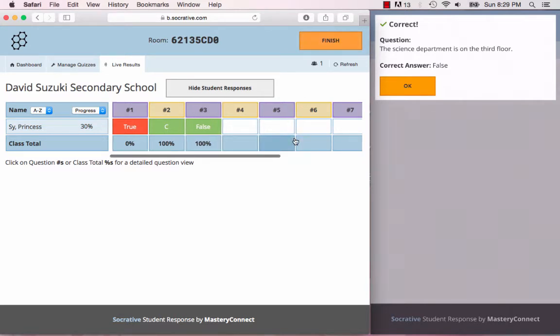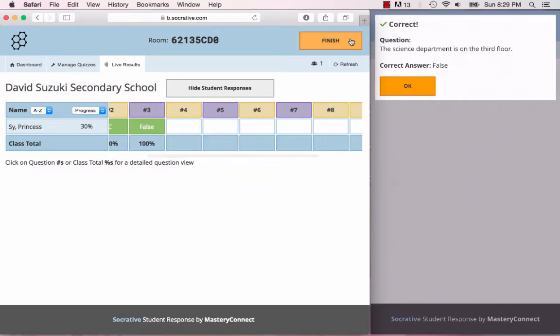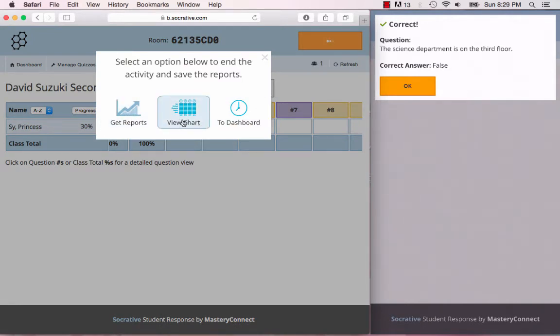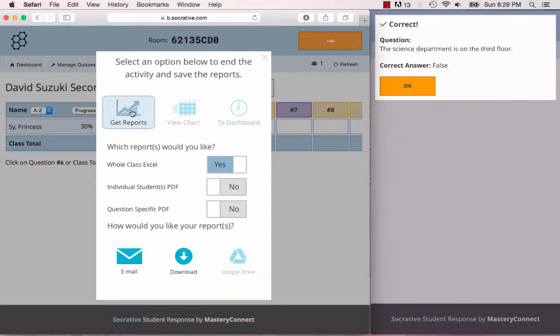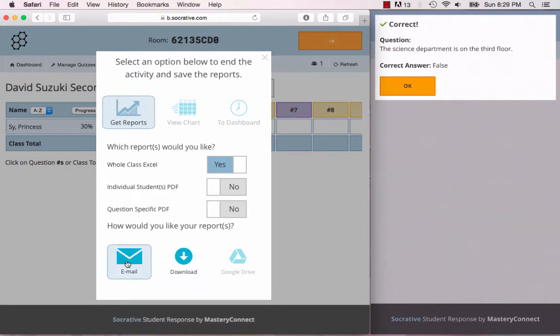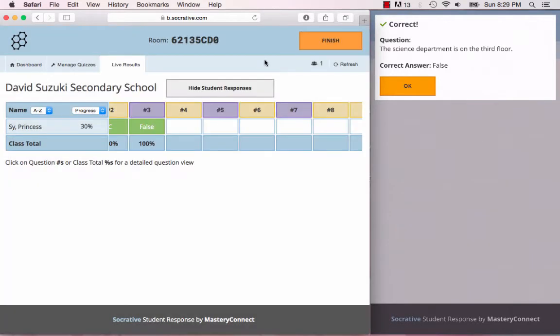When you're done with the quiz, you're going to click finish and you're going to have a few different options. You can view the chart which is the chart that you're just looking at, or you can get reports. You can get an entire class Excel of the data, you can get individual student PDFs of the quiz, and also a question specific PDF which breaks down all the questions and the correct responses. You can have that either downloaded on your computer or emailed to you.